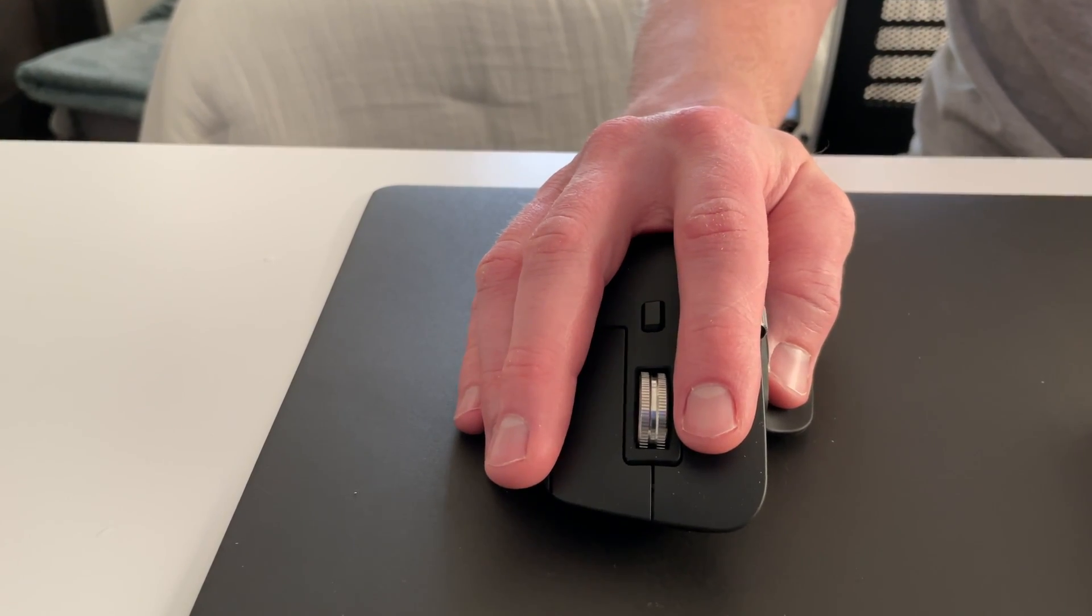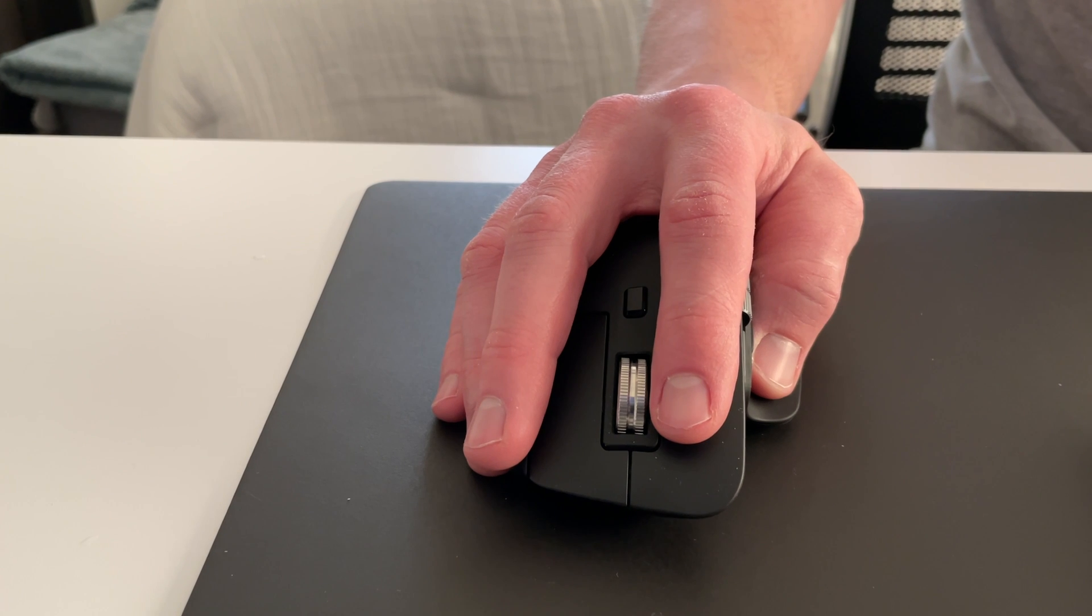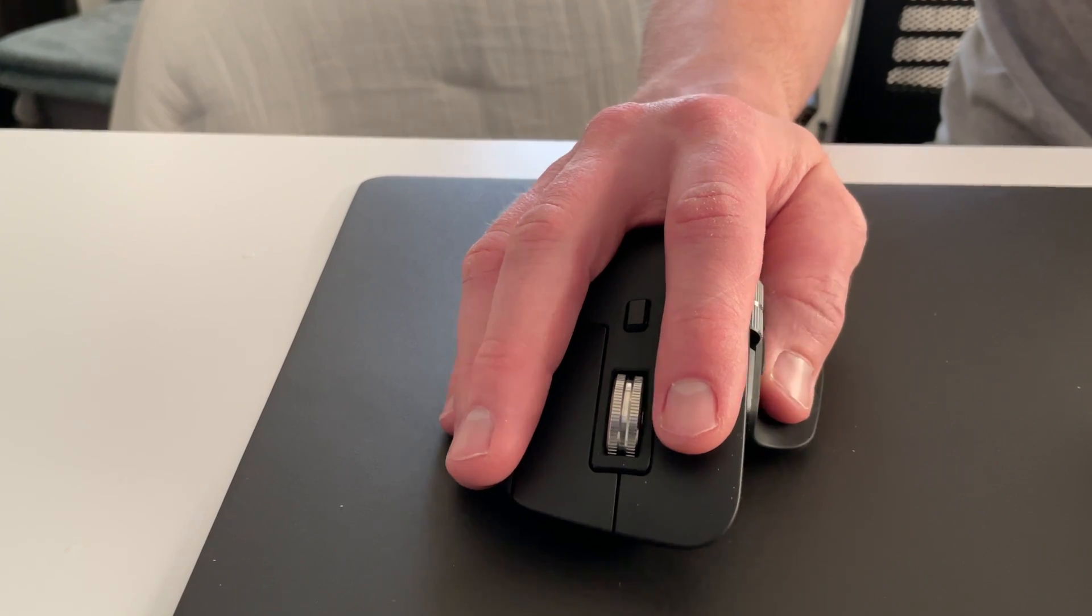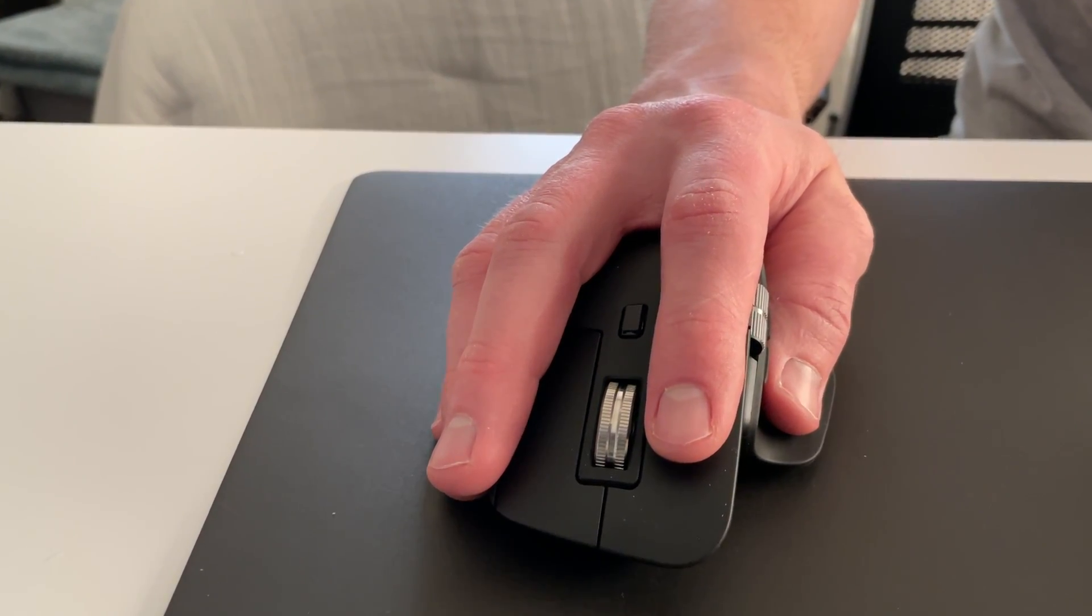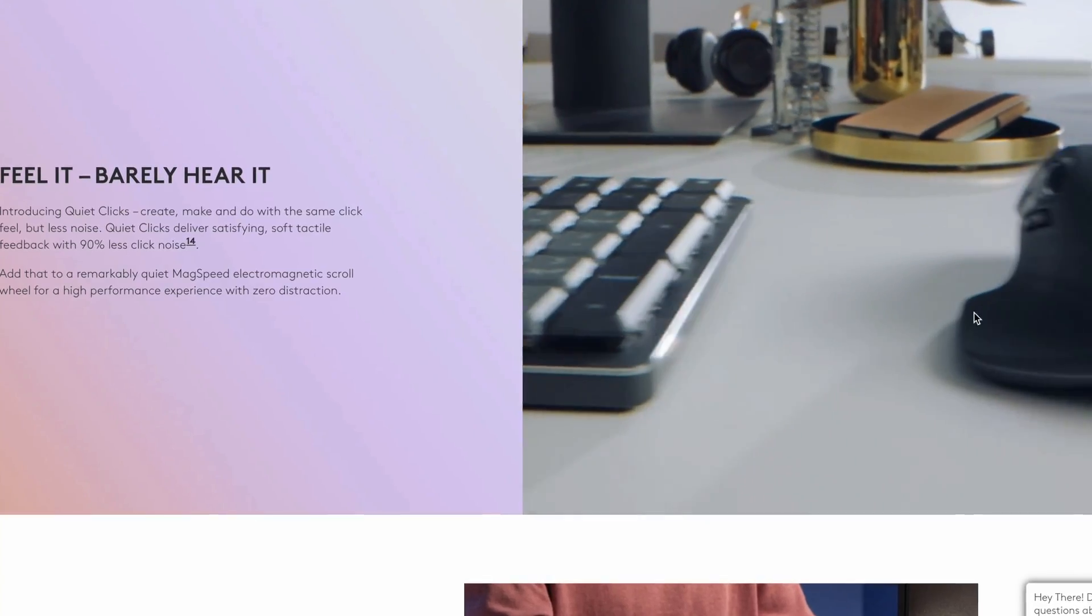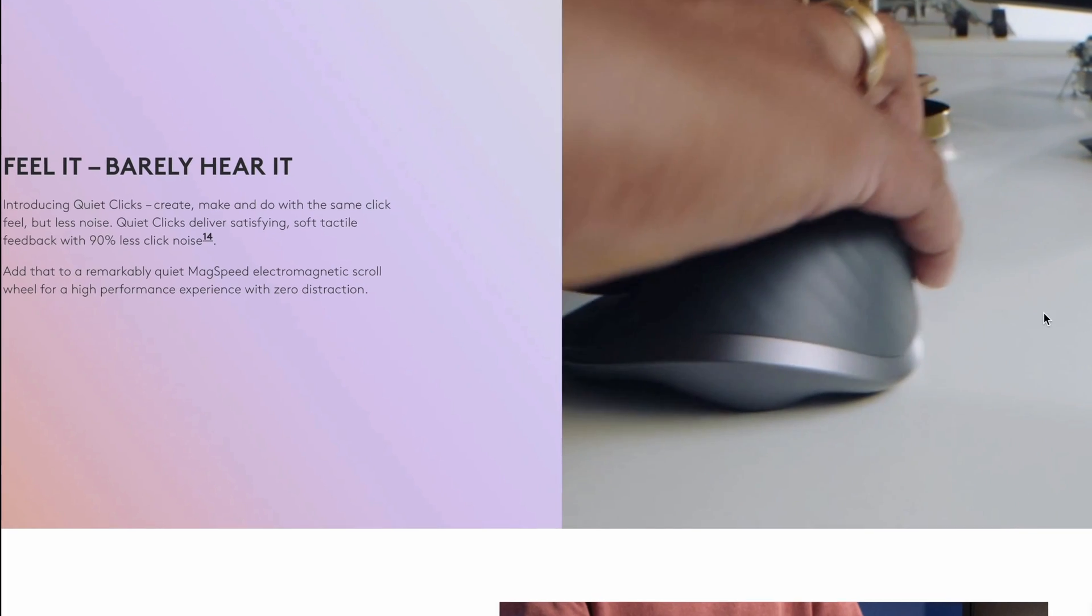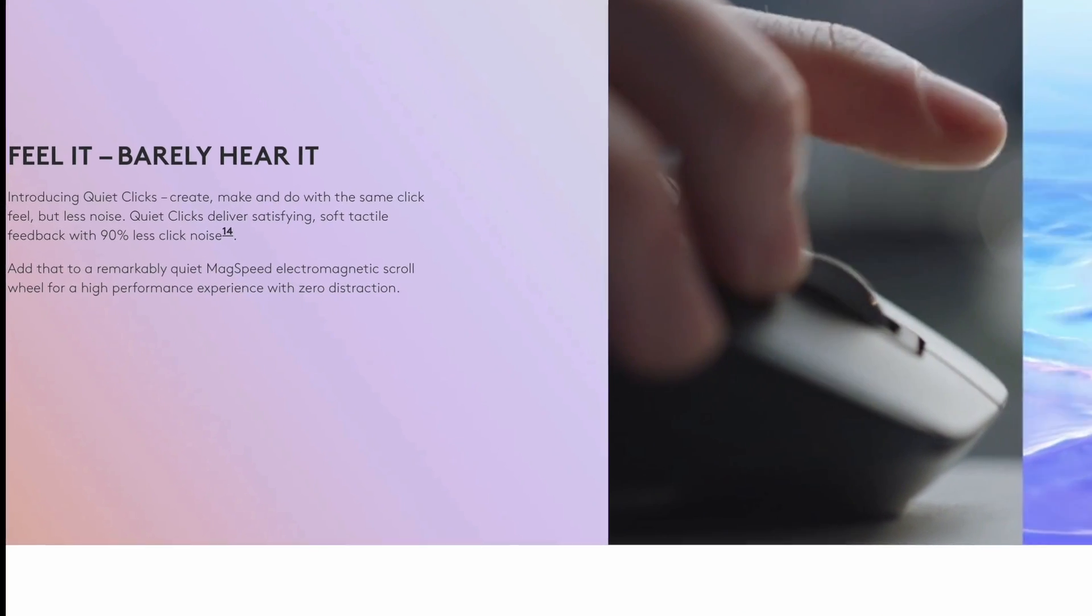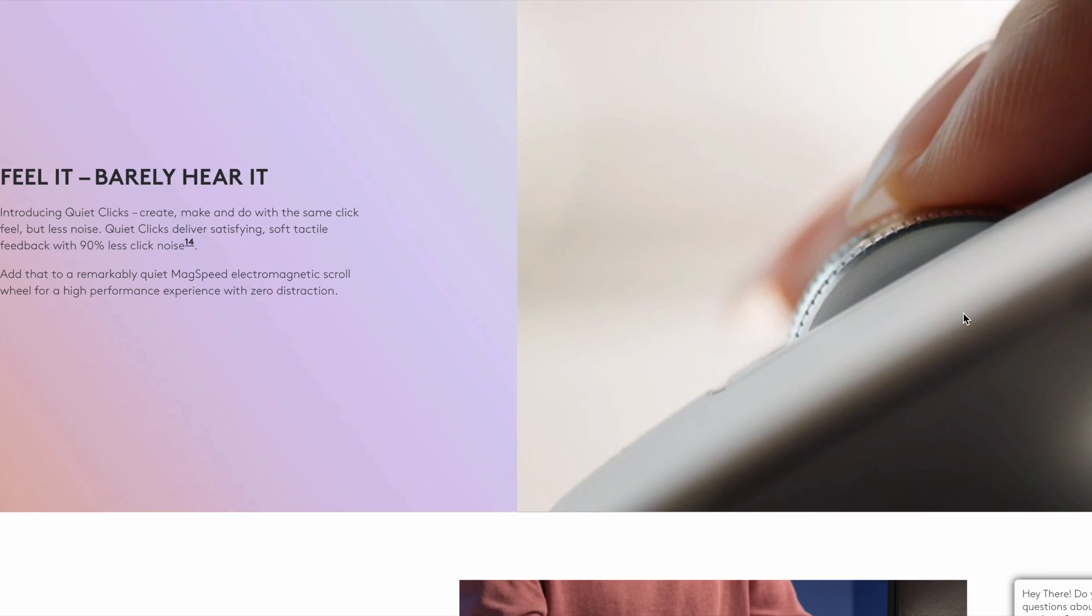Logitech claims the left and right click buttons are 90% quieter when compared to the MX Master 3 mouse. I haven't used the previous gen mouse, but this one is very quiet when clicking.